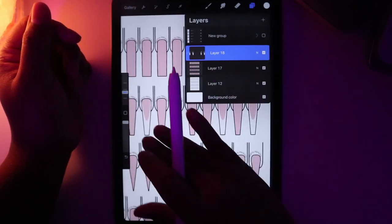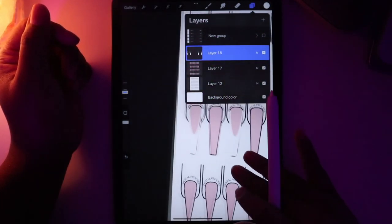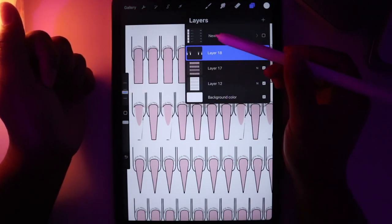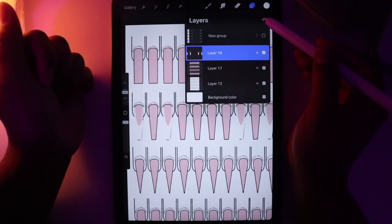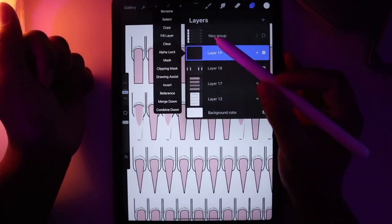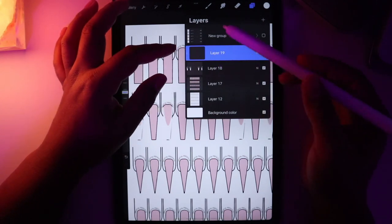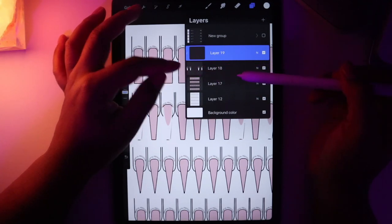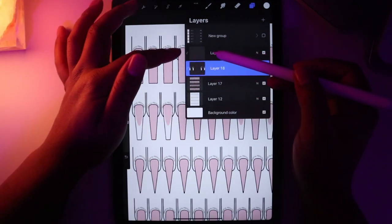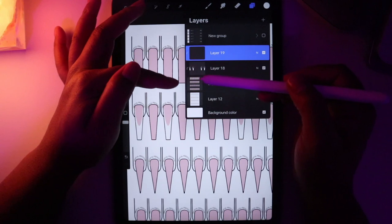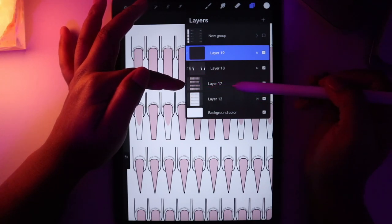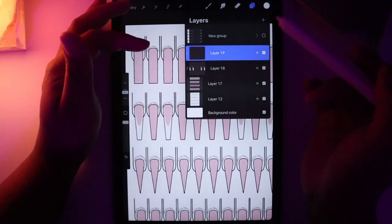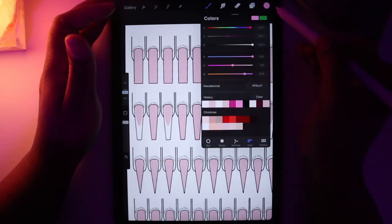I'm going to make a new layer by pressing the plus button and put this on clipping mask. What this does is make sure everything you draw on this layer shows up only within the shape right under it. If the layer below was also on clipping mask, then everything would fit into the master layer shape further down. You can see there's a little arrow indicating which layers are pointing to the master layer.